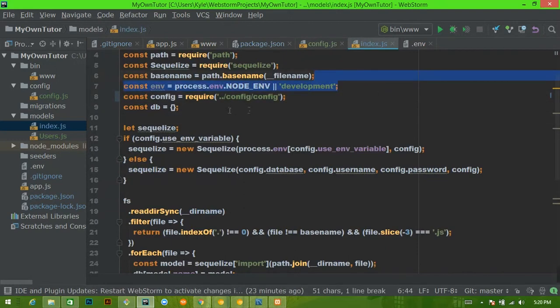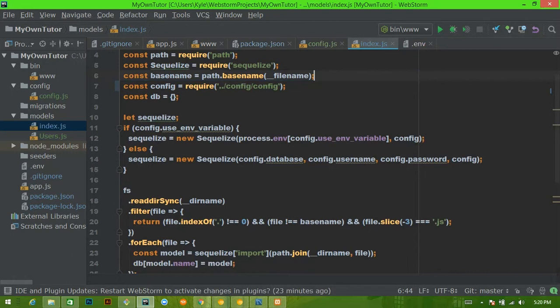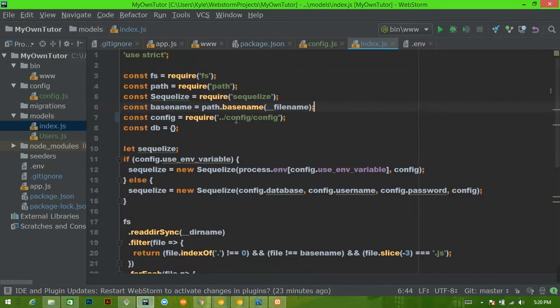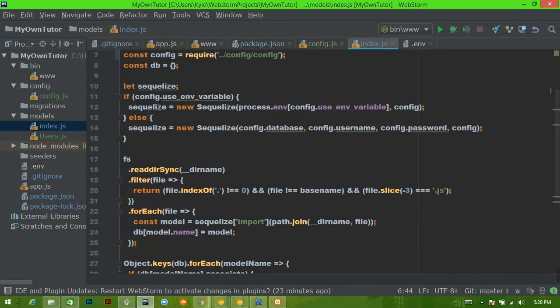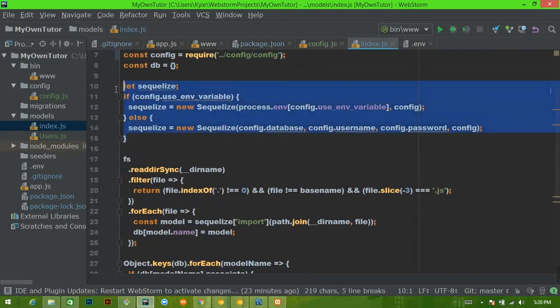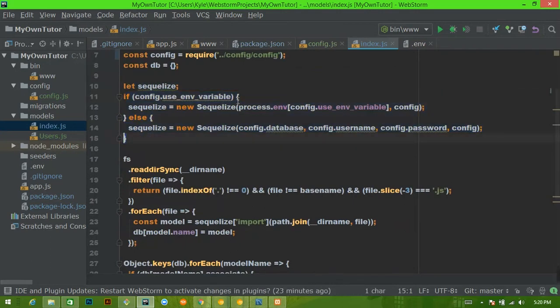The next thing we can get rid of is where they're using this `process.env.NODE_ENV` thing — we already did that, so we don't need to do that again. Then down here we're going to get rid of this block as well.